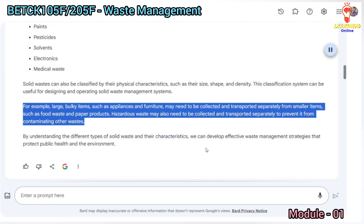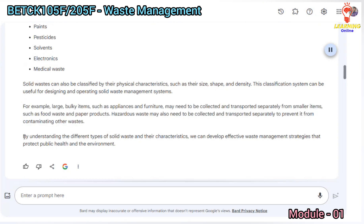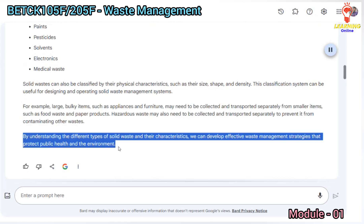Smaller items such as food waste and paper products may be collected together. Hazardous waste may also need to be collected and transported separately to prevent it from contaminating other wastes. By understanding the different types of solid waste and their characteristics, we can develop effective waste management strategies that protect public health and the environment.